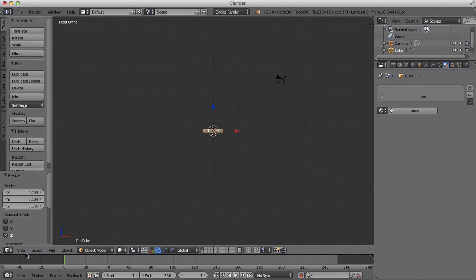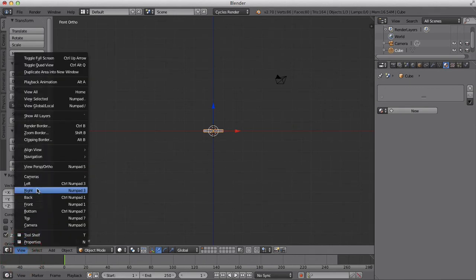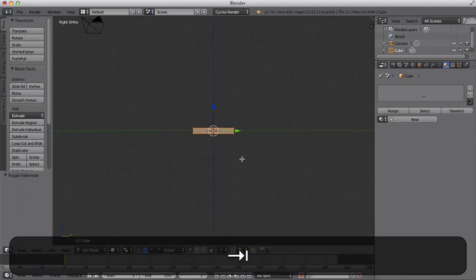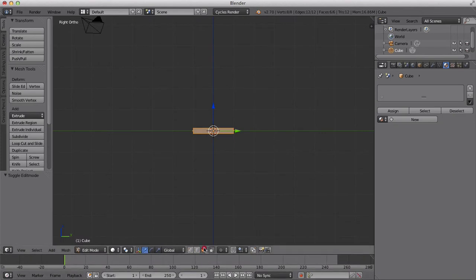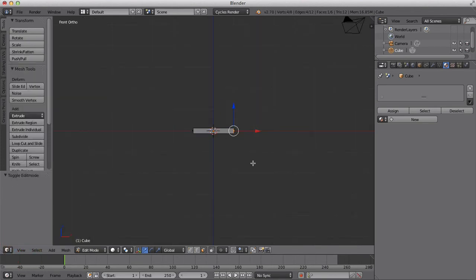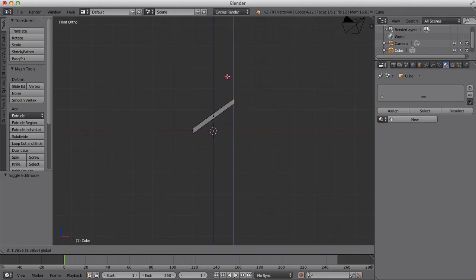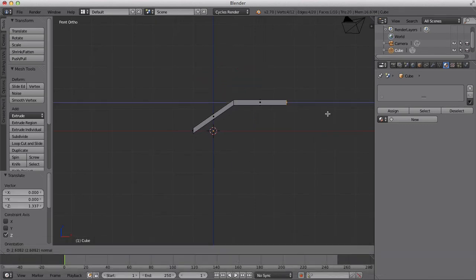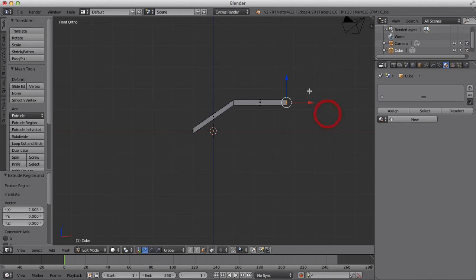We're going to scale this down on the Z axis to make it paper thin like so. We're going to whiz around to the right side and go into edit mode, select our face selector over here, and select your right face. Then we're going to go to view front. We're going to lift this up and extrude, pressing E on your keyboard.